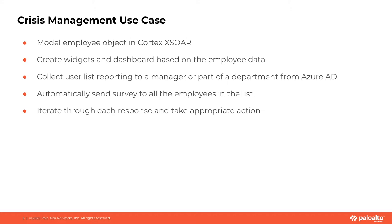Also in the use case, we have got the list of users who we need to send the survey by using a query into Azure AD. And this is actually just another integration into the Cortex XSOAR platform which we use as an example. You can use AD or other directory services or just manually enter the list of users who you want to send the survey to.